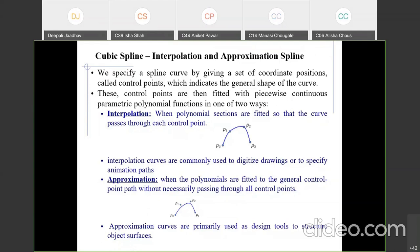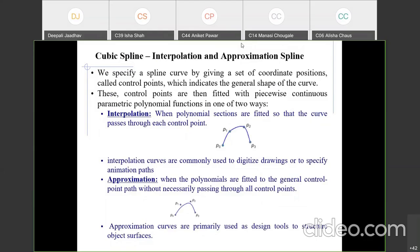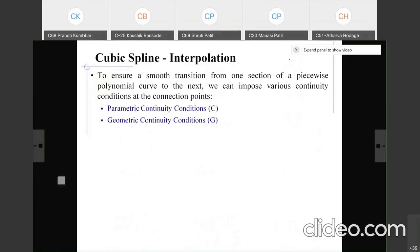In approximation, the curve may pass through some control points like p0 and p3, but not necessarily p1 and p2. Approximation splines are primarily used to design object surfaces such as tables and chairs, while interpolation is used in animation. In our study, we are going to consider interpolation — meaning the curve passes through all control points — to ensure a smooth transition from one section of a piecewise polynomial curve to the next.